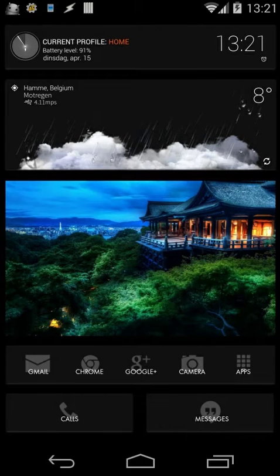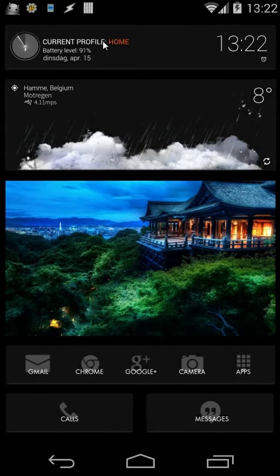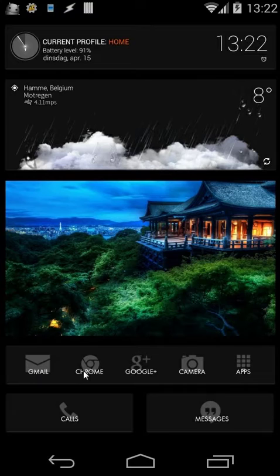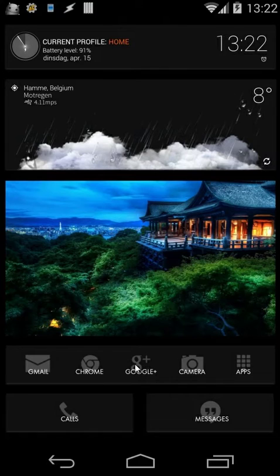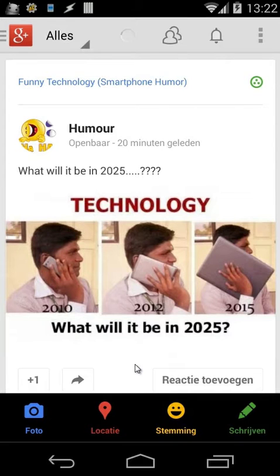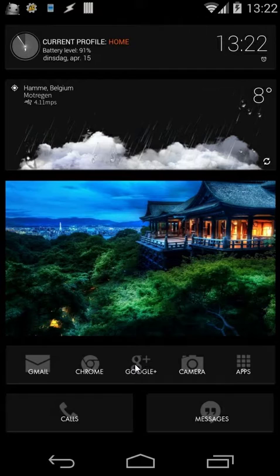In this tutorial I will explain how you can create a dynamic home screen. On my phone we use Super Widgets. At the top we see our current profile, we see our weather, a wallpaper, and then other shortcuts. So when I'm home I'm seeing Gmail, Chrome, Google Plus, camera, calls and messages. When I click on Chrome my Chrome will open, and when I click on Google Plus it opens as well.